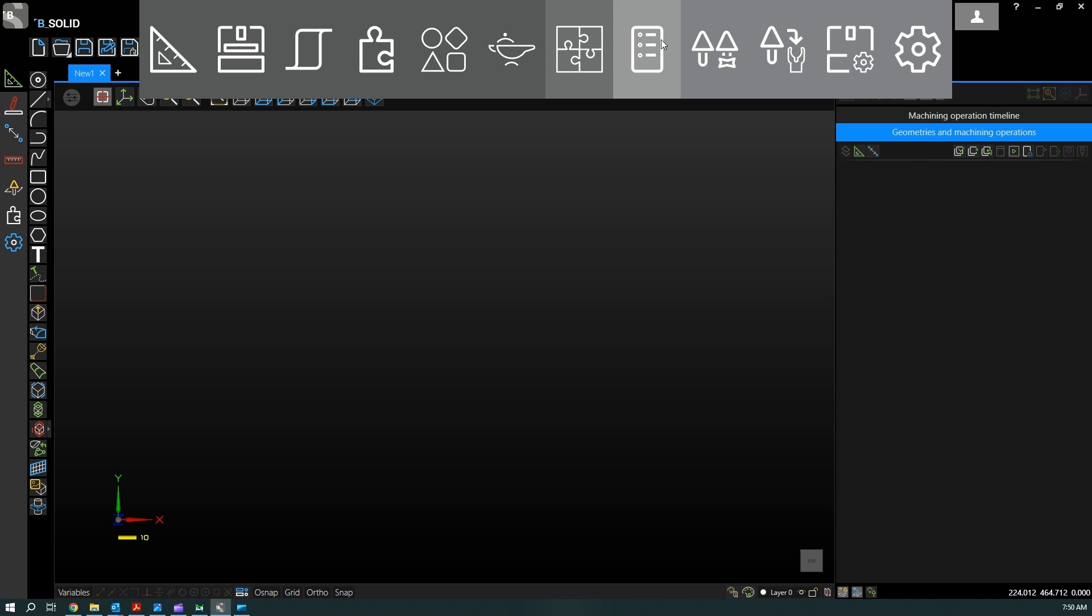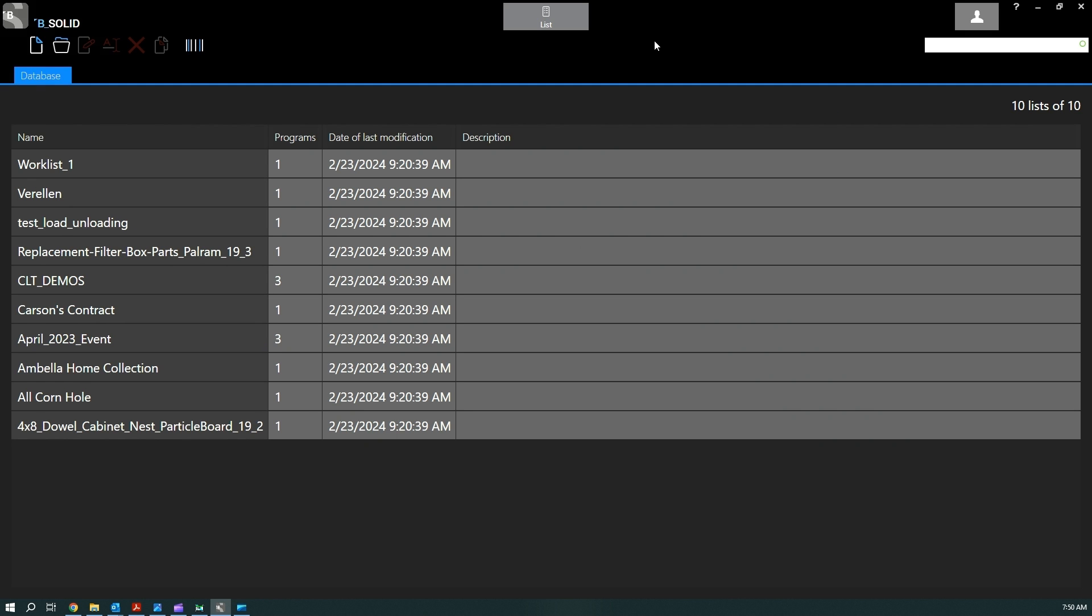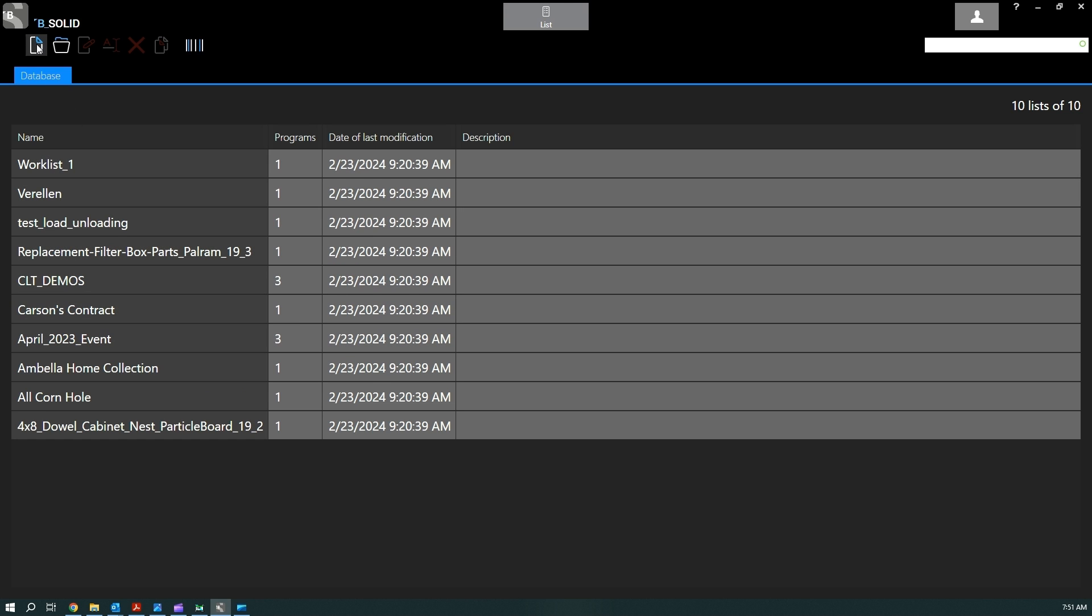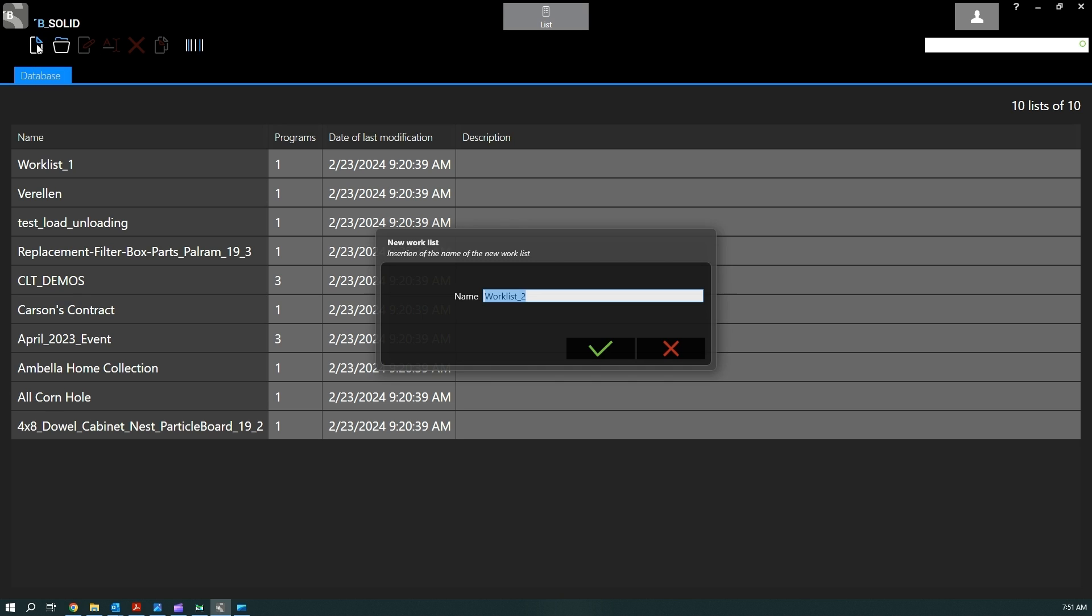Navigator on top to go to the worklist environment. Here we have the database where we can see all the saved worklists. If we want to create a new one, of course we can click on the new worklist button.